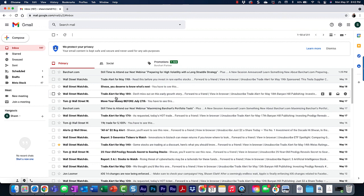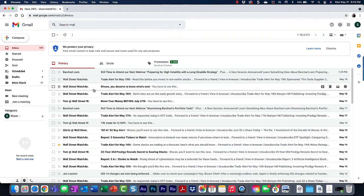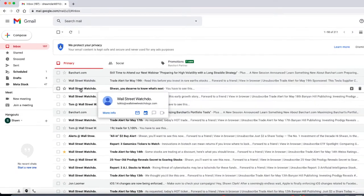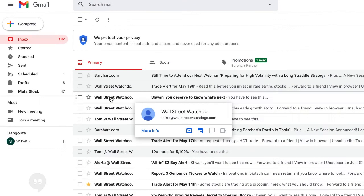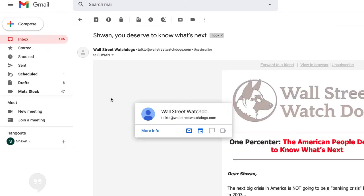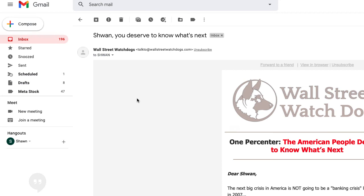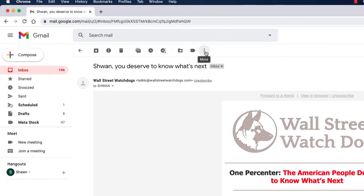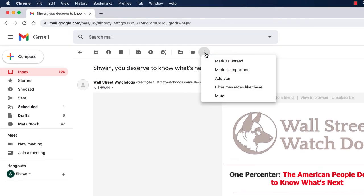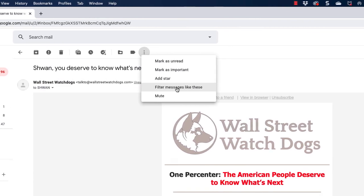I'm going to use Wall Street Watchdog. So what I'm going to do is open up the email Wall Street Watchdog. I'm going to go to the more button, click on that, and choose filter messages like these.